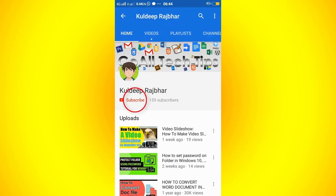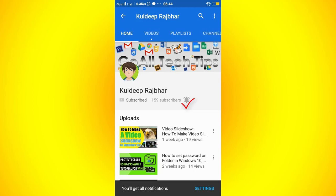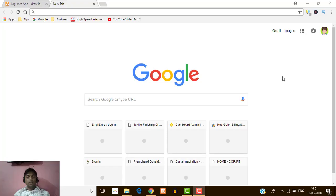Subscribe to our YouTube channel GoalTagTips and press the bell icon to be the first to watch the latest tutorials. Hello friends, welcome to GoalTagTips, my name is Vijay.